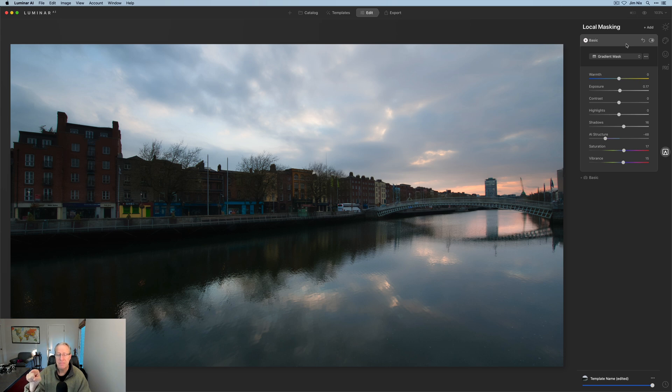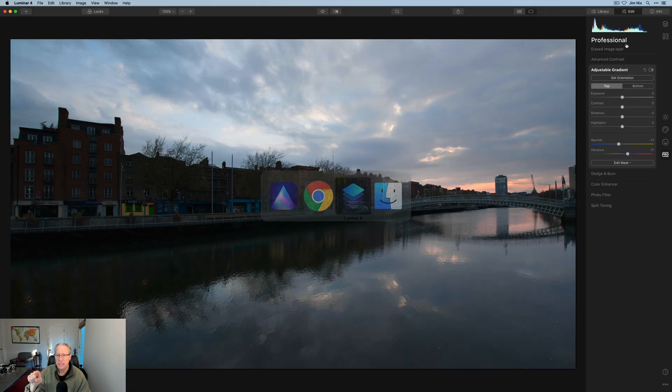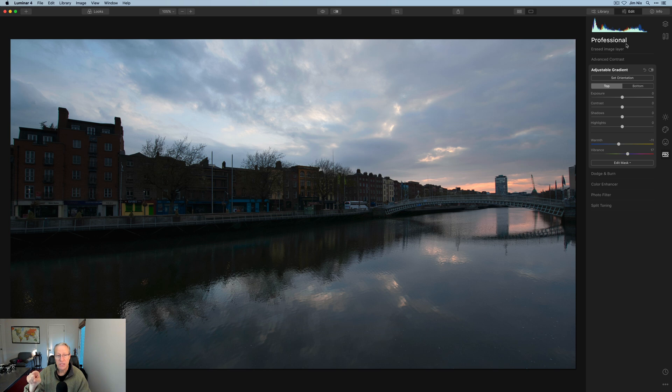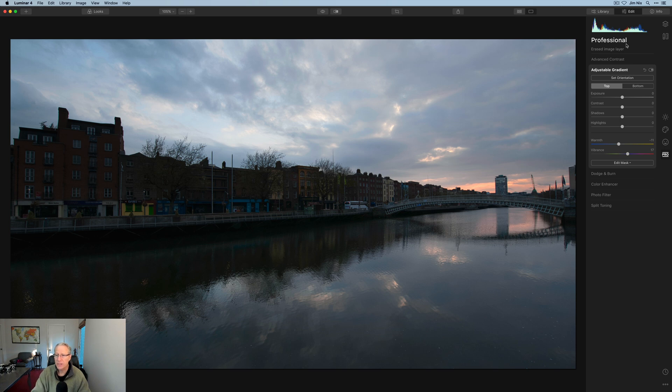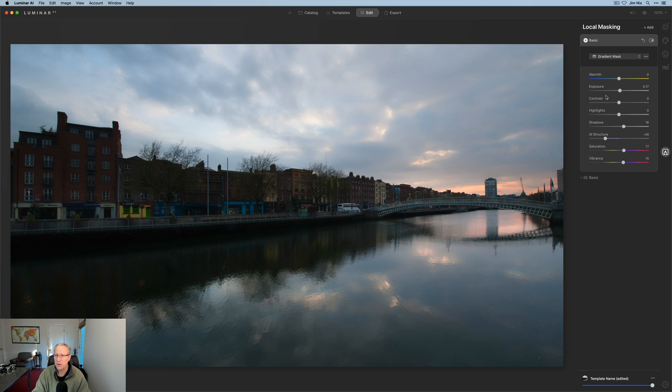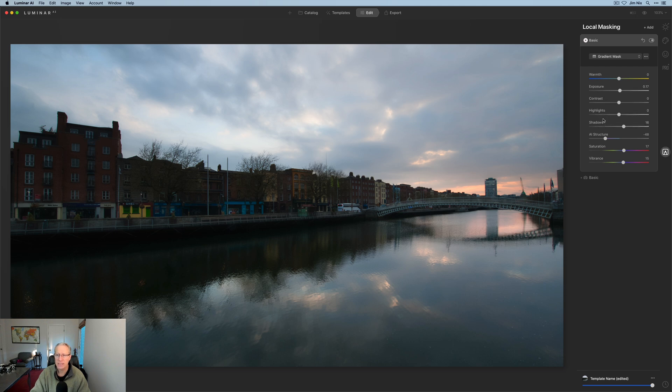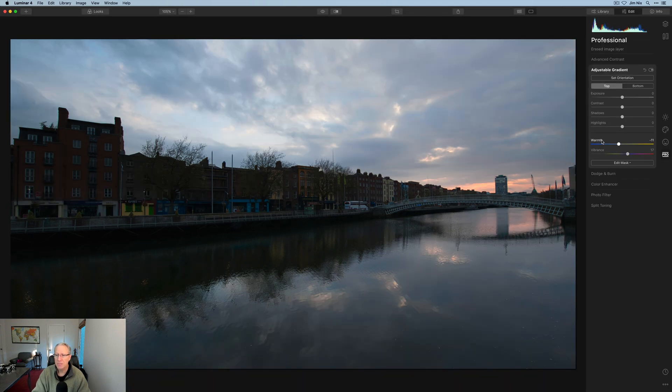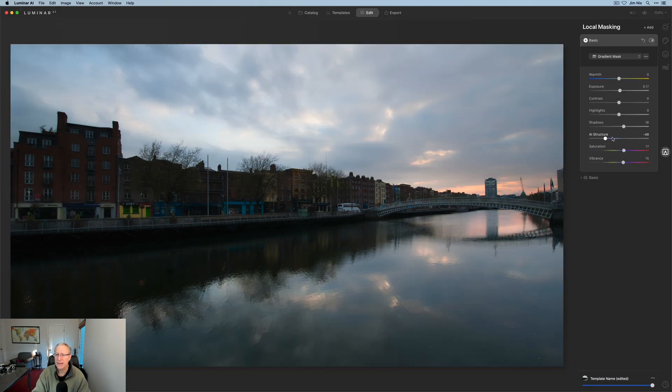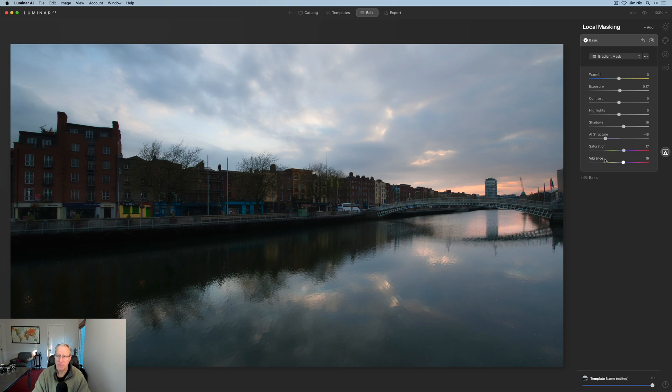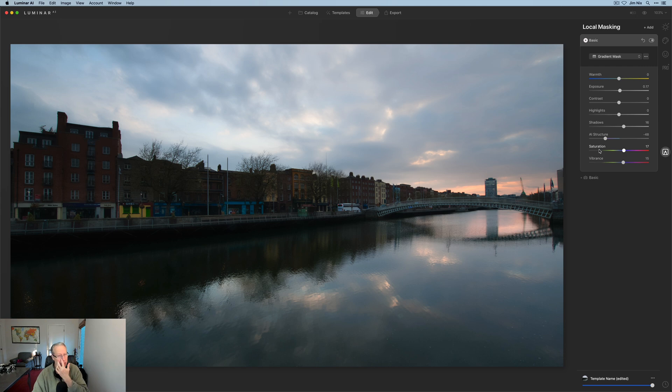But if you compare the two tools, the basic local mask in AI versus the adjustable gradient, you can see here, exposure, contrast, shadows, and highlights. And here it is, exposure, contrast, highlights, and shadows. And then at the bottom, warmth and vibrance. Well, here's warmth at the top and there's vibrance at the bottom. But again, in addition, you have AI structure and you have saturation.